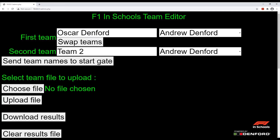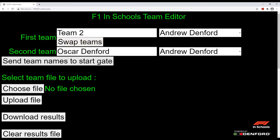You can then send these names to the start system by clicking 'Send team names to start gate'. To swap these names between the lanes, click on 'Swap teams', then send the new configuration to the start gate by clicking 'Send team names to start gate' again.